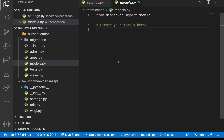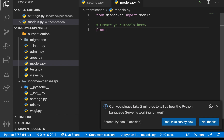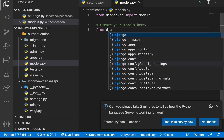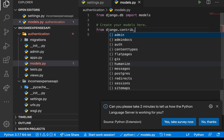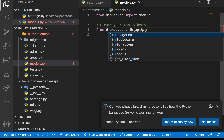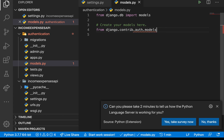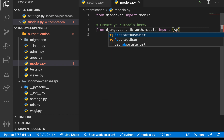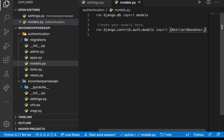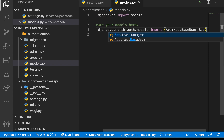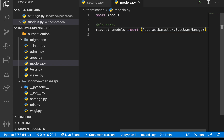The first thing we do is import the classes we need. From `django.contrib.auth.models` we import `AbstractBaseUser`, `BaseUserManager`, and `PermissionsMixin`.